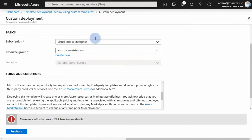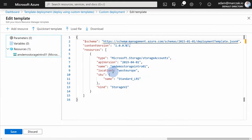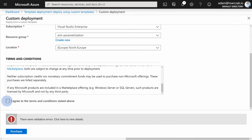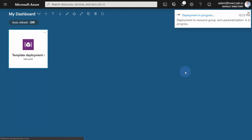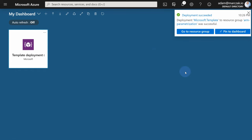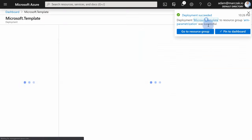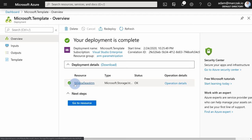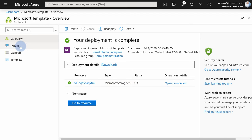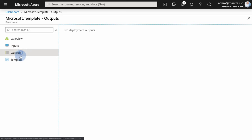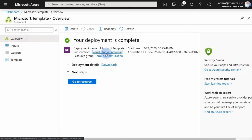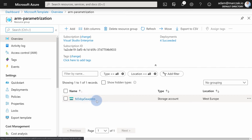Let's grab the updated template and go back to the portal. Hit 'Edit template', paste the new one, hit save, leave everything as default, scroll down, agree to the terms, and hit purchase. Now wait for the deployment. Once it finishes, go to the resource group — but first let's review the deployment itself. By clicking the link you can see the deployment, expand it, and notice the uniquely generated name of the storage account and that it deployed successfully. You can review the inputs — no inputs, no outputs — and review the deployed template.